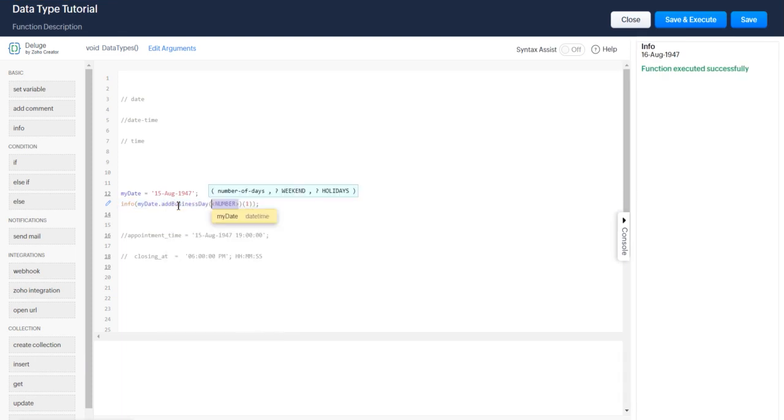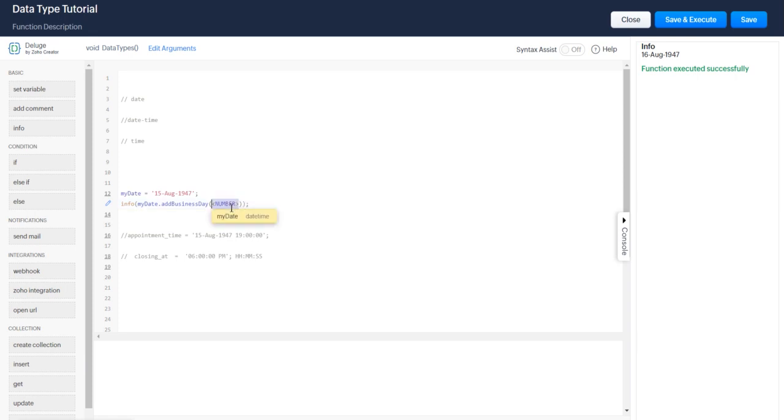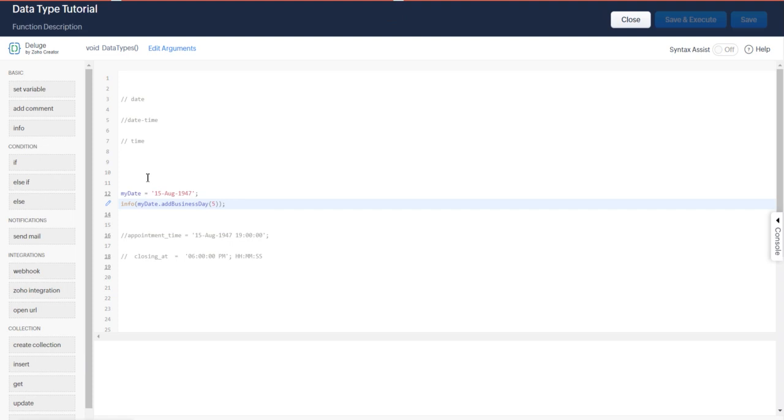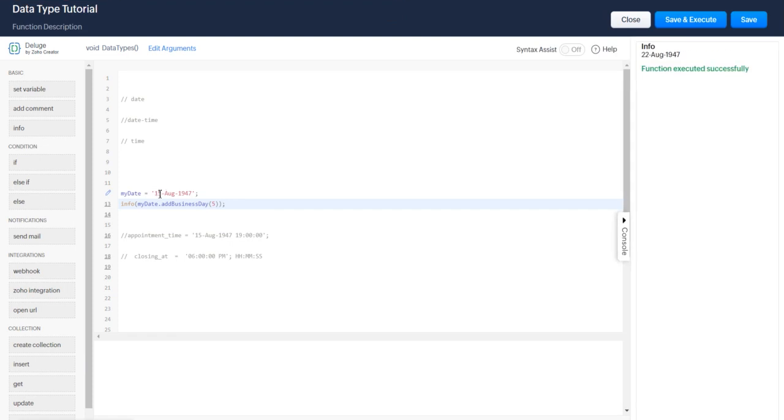You can add a business day - I'm going to add five so you can see this is the 15th, and when you add five business days it's actually going to be the 22nd, meaning it added a weekend as well.